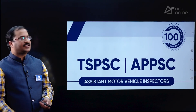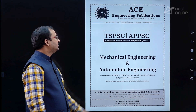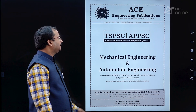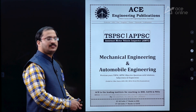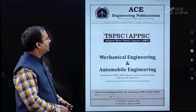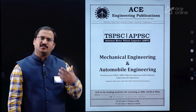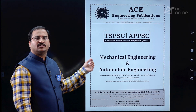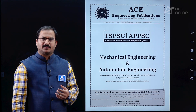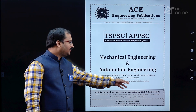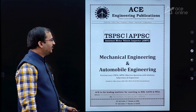Inside the book, the first page shows it is for TSPSC and APPSC Assistant Motor Vehicle Inspectors. This is a previous year question papers book along with practice questions, and it will also be helpful for other state competitive examination aspirants preparing for Motor Vehicle Inspectors or Motor Vehicle Sub Inspectors (MVI, MVSI).